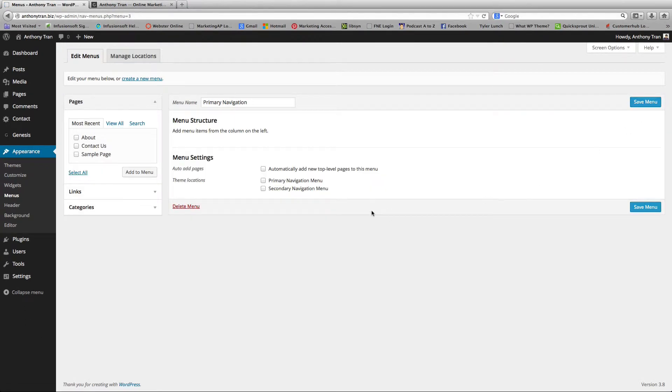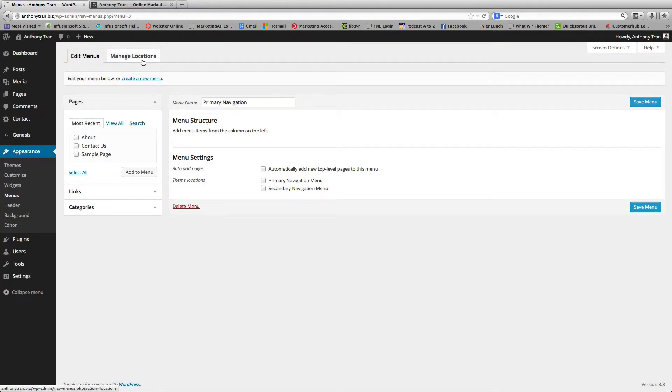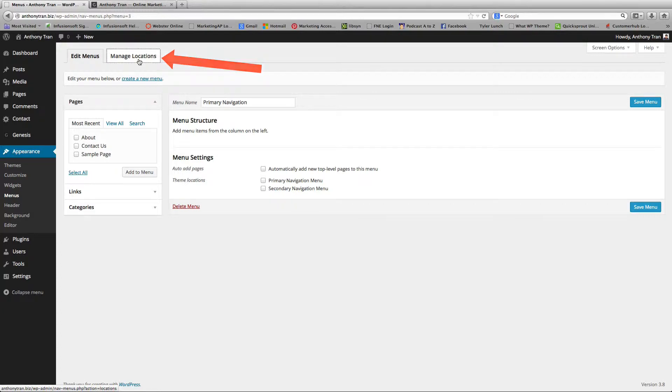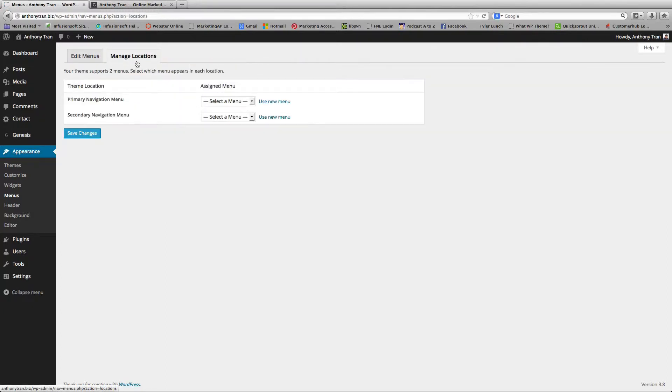So now that we have the menu bar, we need to manage where we're going to put that. So we're going to click on Manage Locations on the top left tab and select it here.